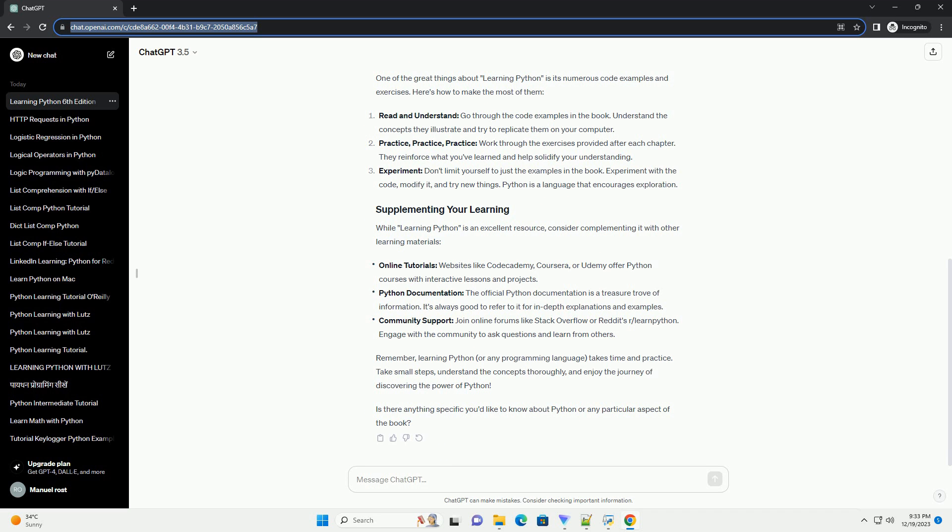Online retailers: visit online bookstores like Amazon, Barnes & Noble, or O'Reilly's website. Search for Learning Python 6th edition by Mark Lutz in the book section. Digital Libraries: check if your local library offers digital copies through platforms like OverDrive or Libby. Many libraries provide access to e-books.